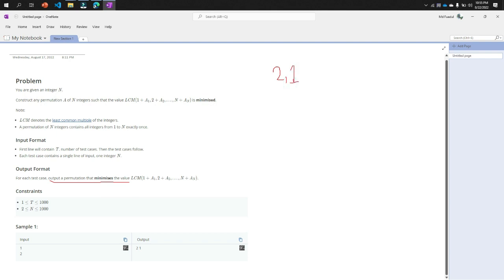So our formula is LCM of 1 plus a1. So 2 is our a1. Now 2 is our a1 and 1 is our a2.